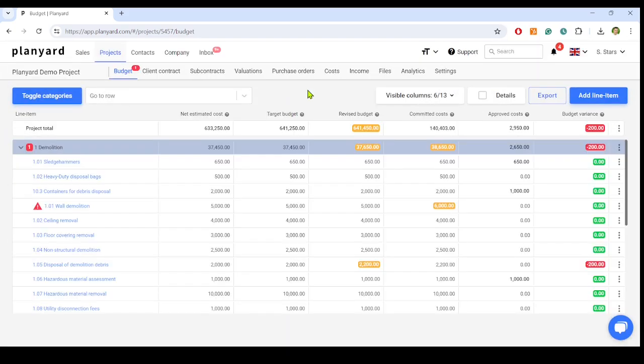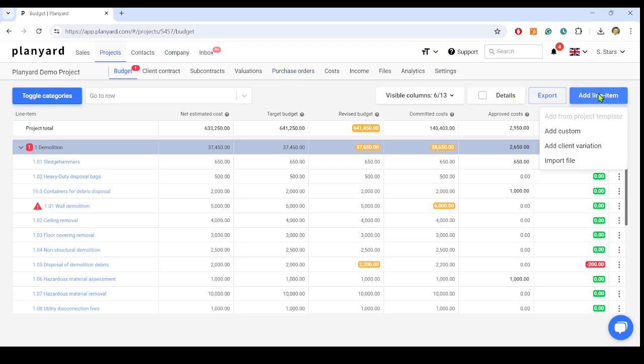Let the project managers and quantity surveyors raise the purchase orders, manage change orders and variations, process invoices, and so forth on PlanYard.